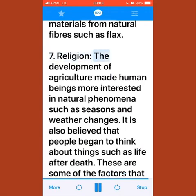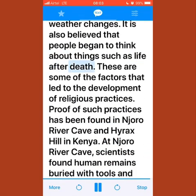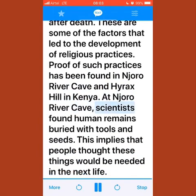The development of agriculture made human beings more interested in natural phenomena such as seasons and weather changes. People also began to think about life after death, which contributed to the development of religious practices. Evidence has been found at Njoro River Cave and Hyrax Hill in Kenya, where scientists found human remains buried with tools and seeds, implying people believed these would be needed in the next life.